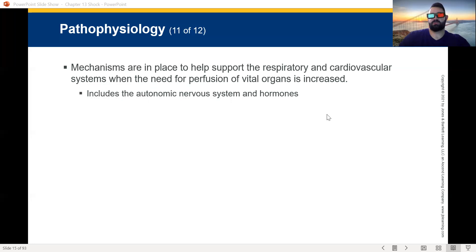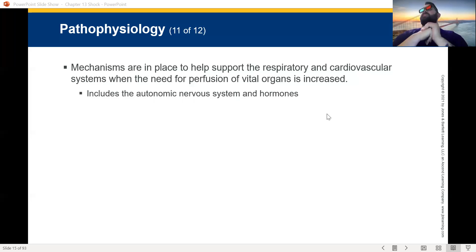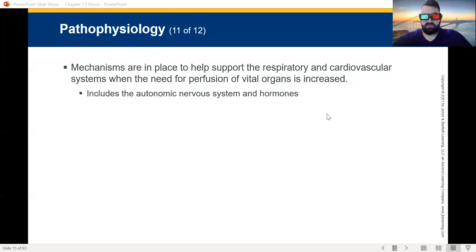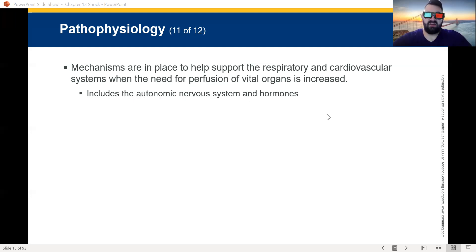What mechanisms are in place to help support the respiratory and cardiovascular system when the need for perfusion of vital organs is increased? This includes the autonomic nervous system and hormones. If we were on scene at the baseball game and somebody started shooting people, you'd have a stress response — your adrenaline would kick up and you'd feel a surge of energy. That is your autonomic nervous system, your sympathetic nervous system. Your adrenaline — epinephrine and norepinephrine — would be released and kick-start powerful systems in your body.